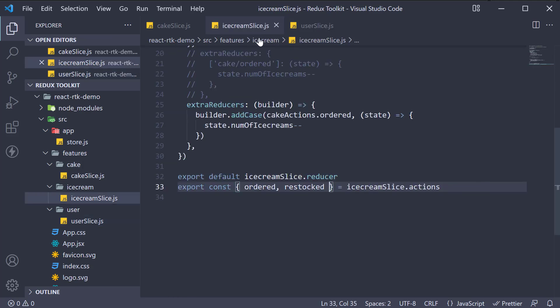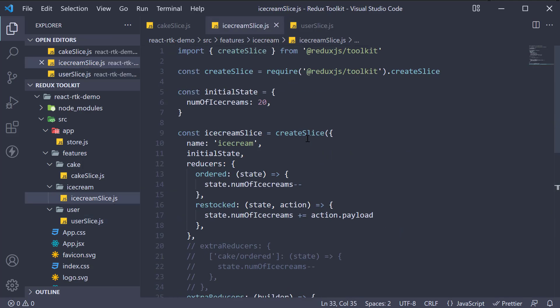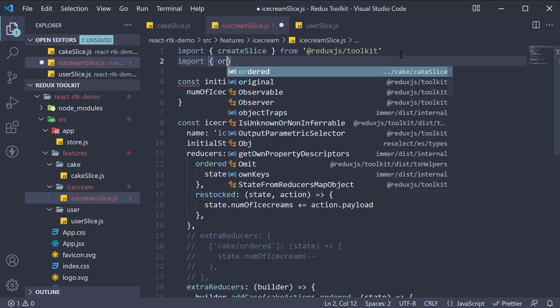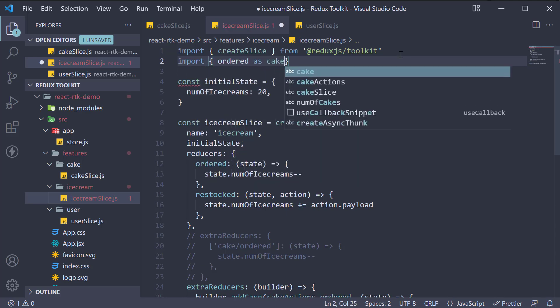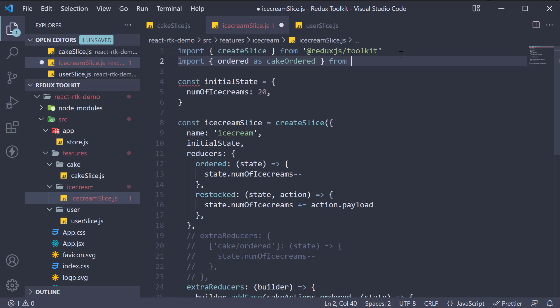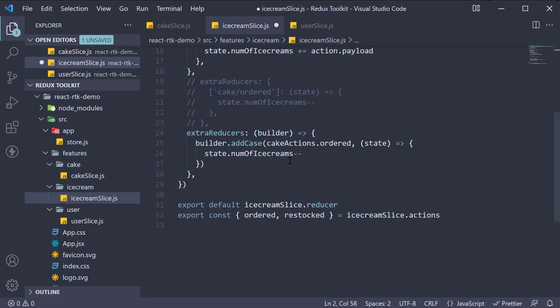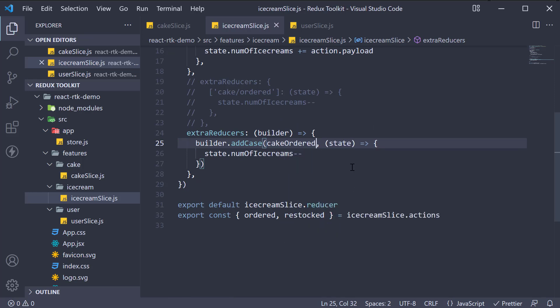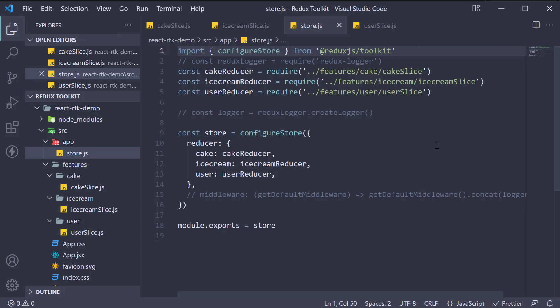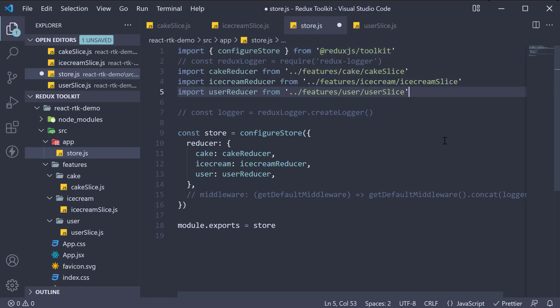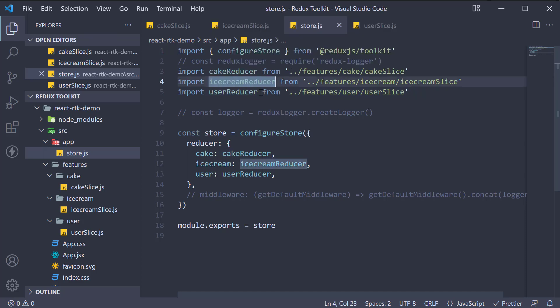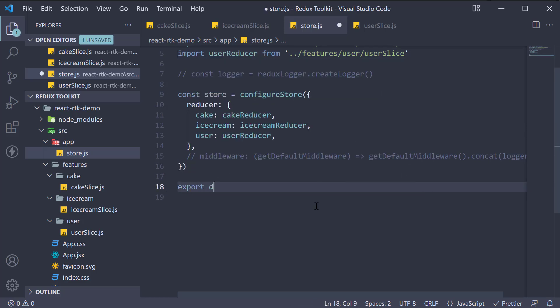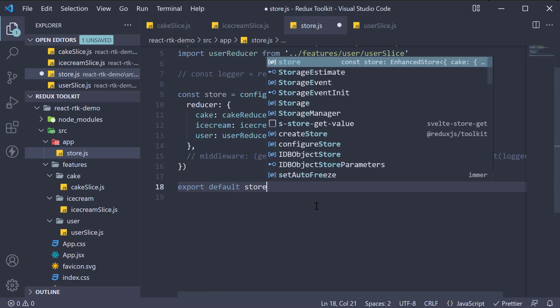Next, in ice cream slice, make sure to also update the import statement for cake actions dot ordered. Import ordered as cake ordered from dot dot slash cake slash cake slice and use the same for add case cake ordered. Lastly, update the statements in store dot js as well. So first import configure store from Redux Toolkit, and then the import statement for the reducers. Import cake reducer, ice cream reducer, and user reducer from the corresponding slices. And of course, let's also update the default export at the bottom, export default store.